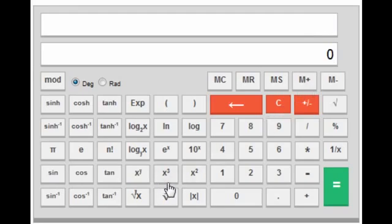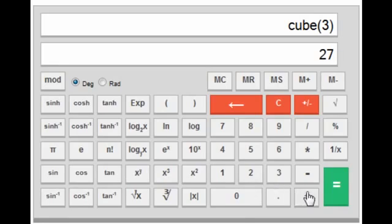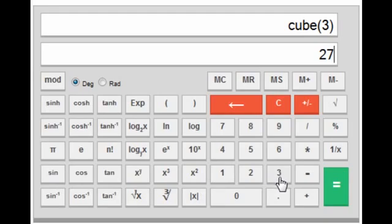Next is the cube key — it's very simple. For 3 cubed, press 3 and cube, giving 27. Next is the square key, which works the same way: 3 squared equals 9.